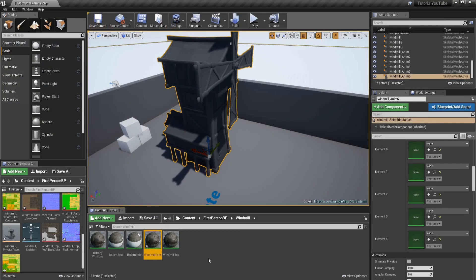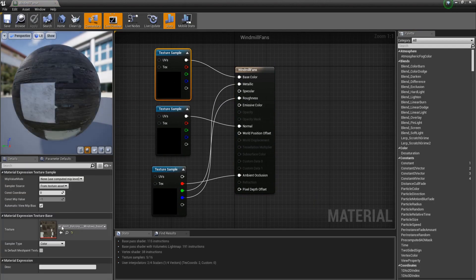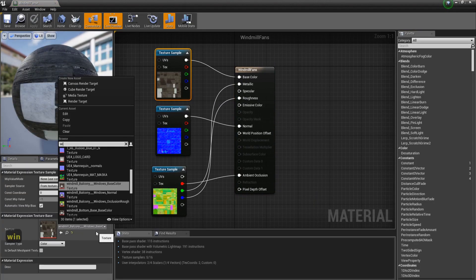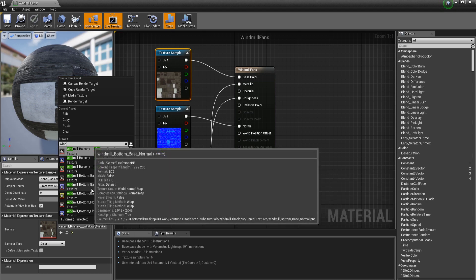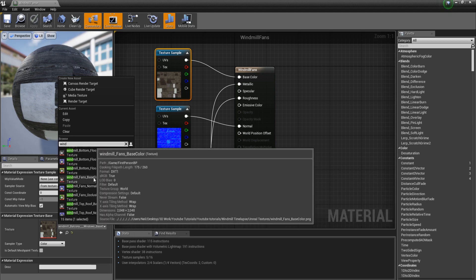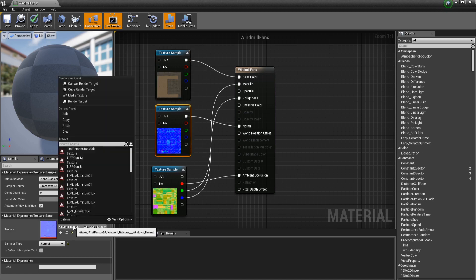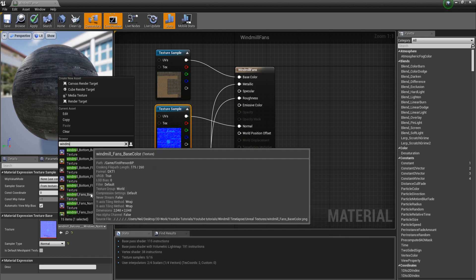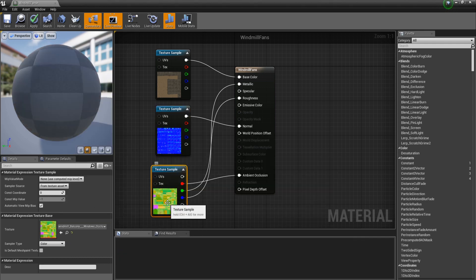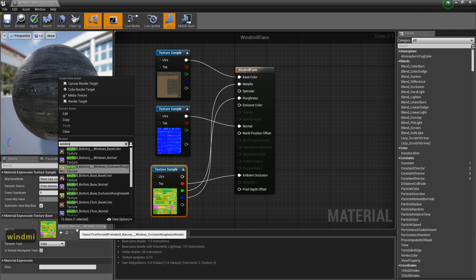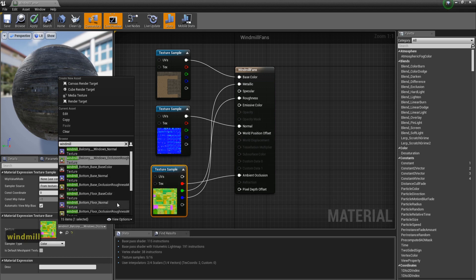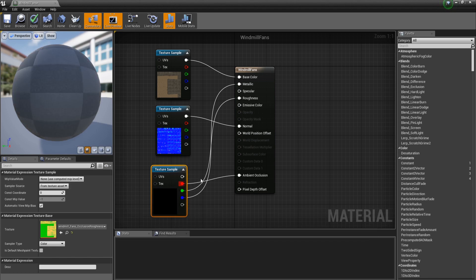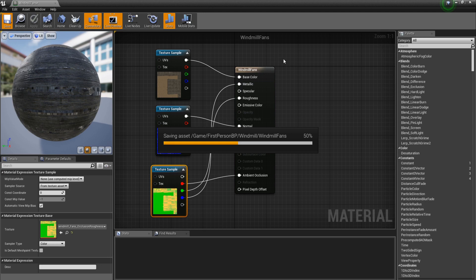Now let's do WindmillFans. Type 'wind' in the search to bring it up — select WindmillFans for the base color, WindmillFans Normal for the normal map, and WindmillFans Occlusion for the occlusion. Apply and save.